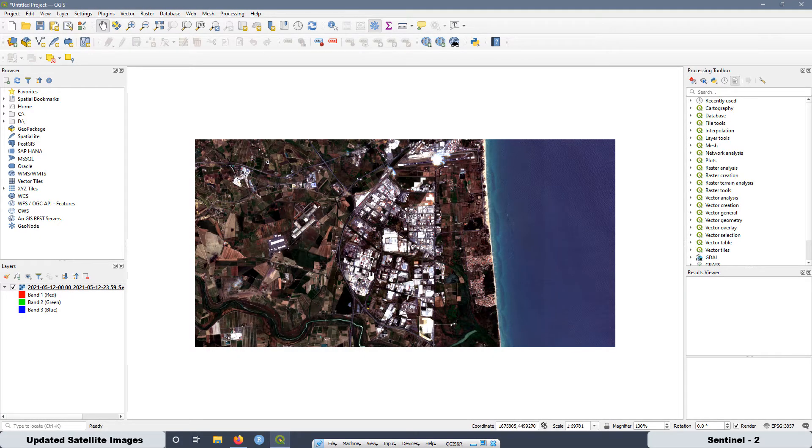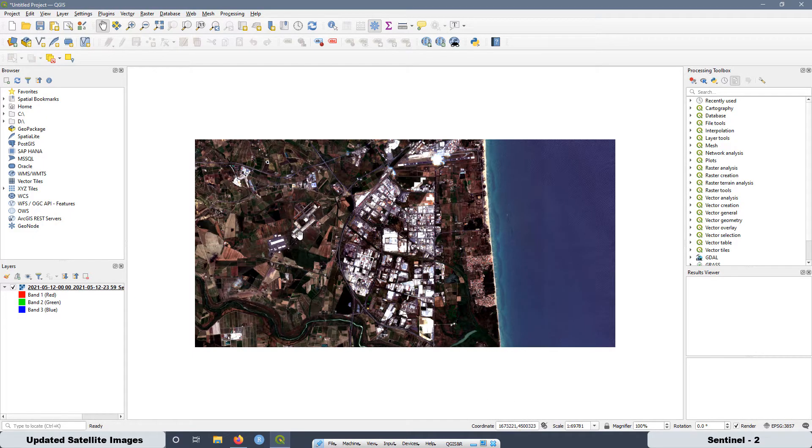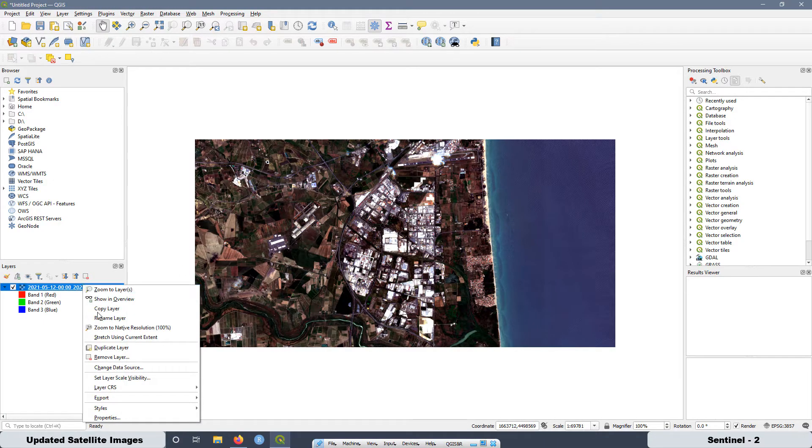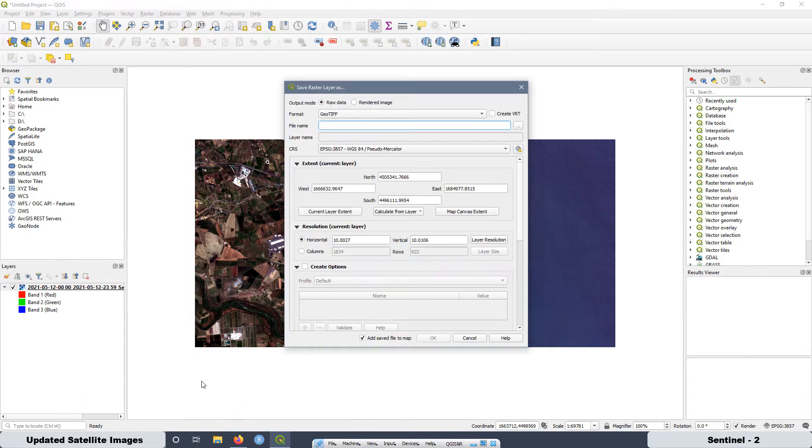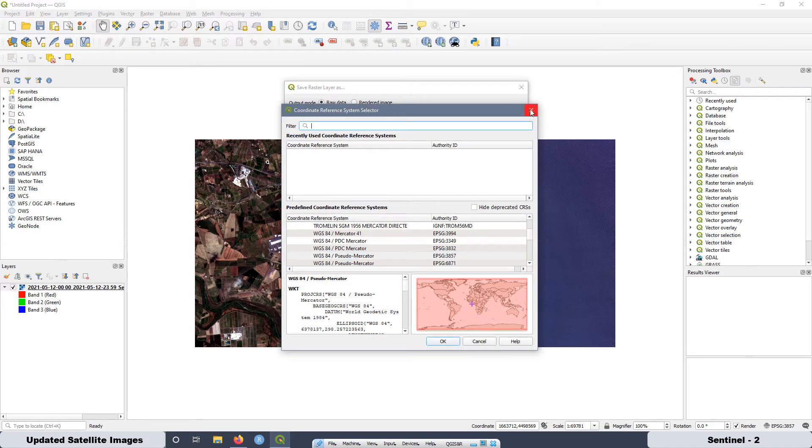And then we have our image that is already geo-referenced as you can see here the coordinates. But we can even change the reference coordinate systems. Because if you go here, export, save as, you can change for a different coordinate systems. You can select whatever you want and that's it.